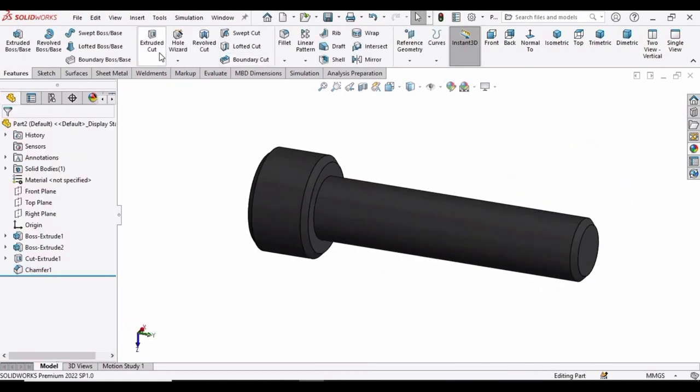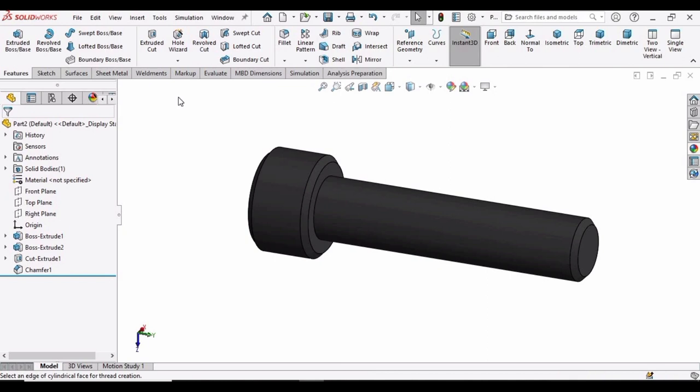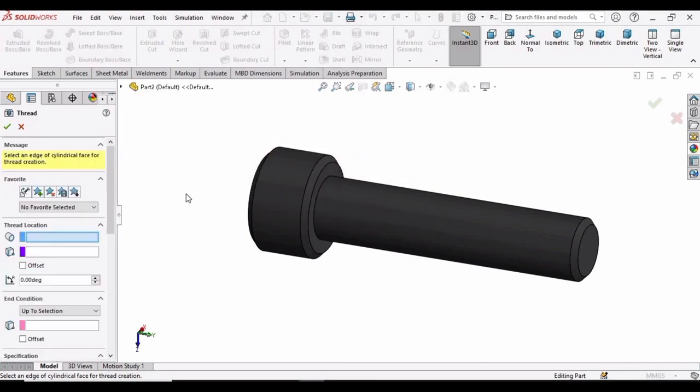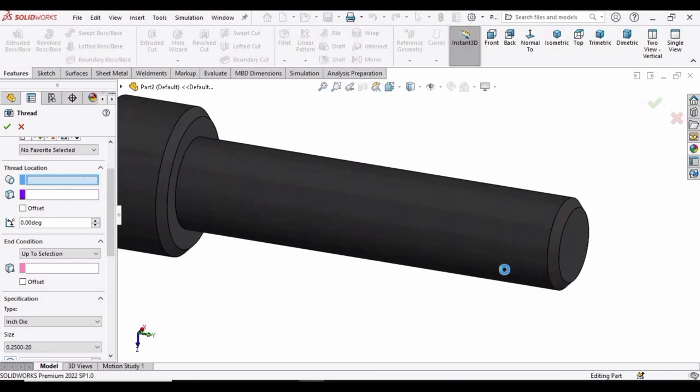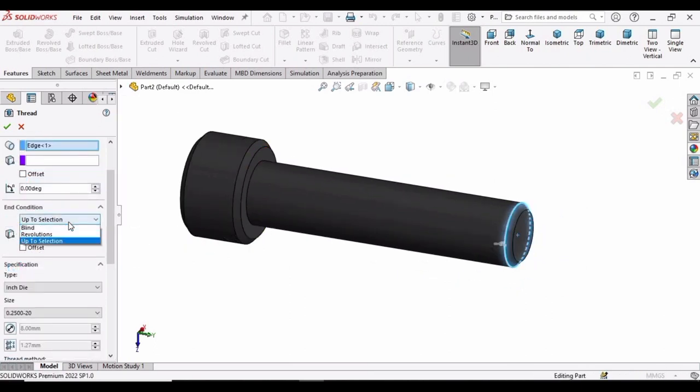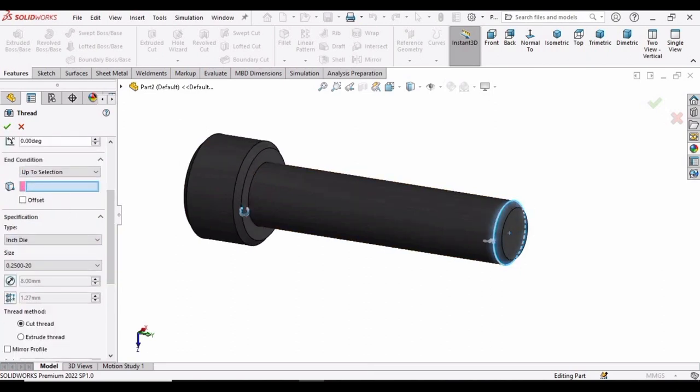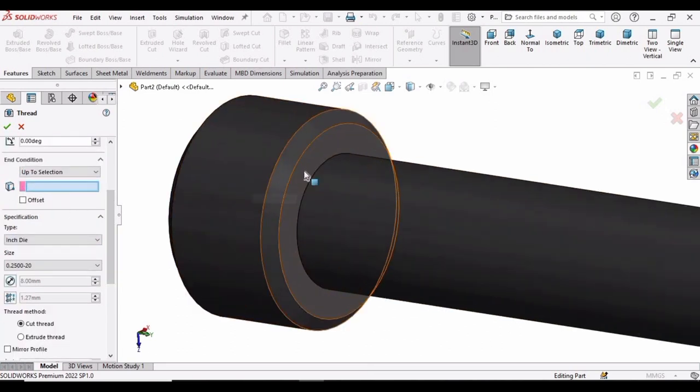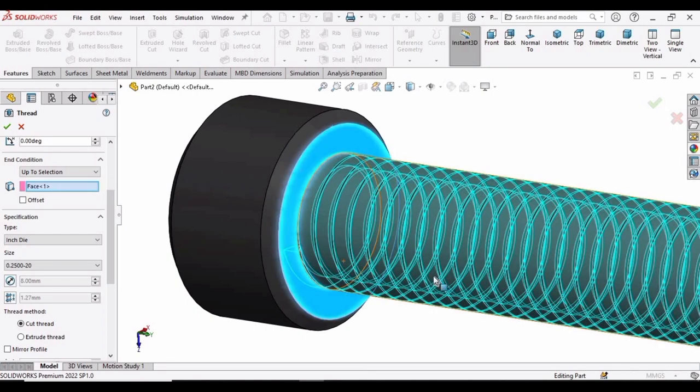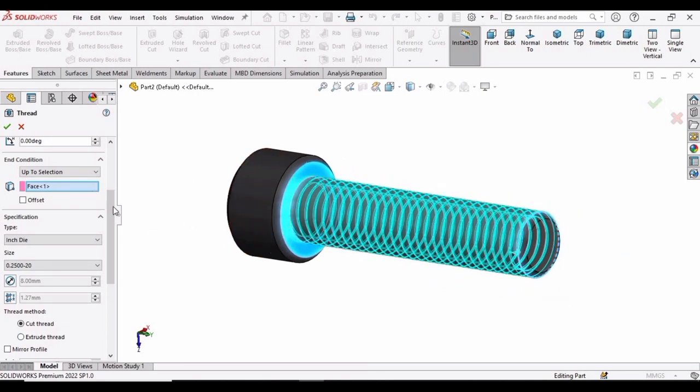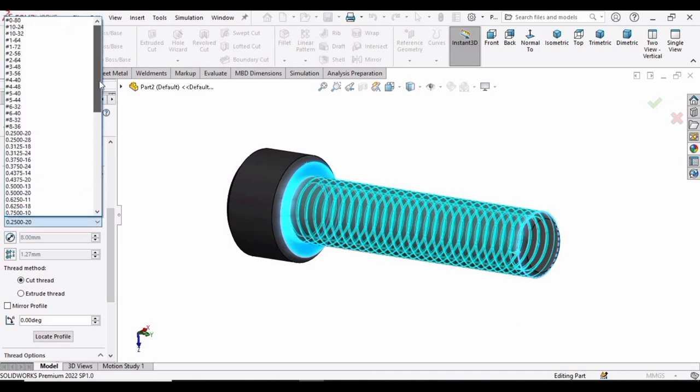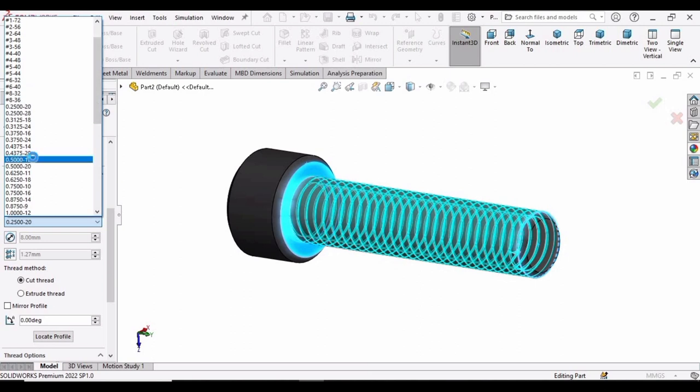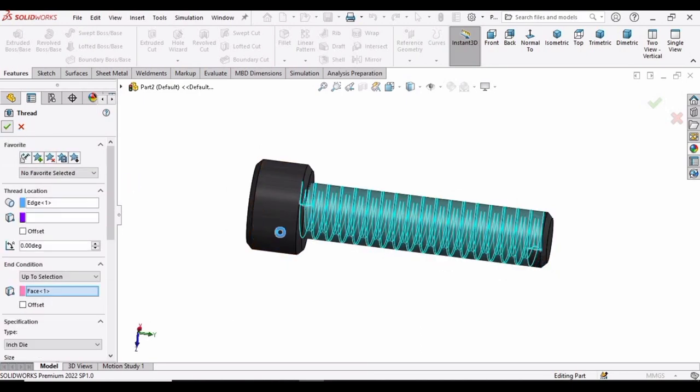So now we are only left with the thread. For that drop down this from the hole wizard and select this thread option. Click on OK here. And in this window, we have to select this edge. It will take some time, few seconds. And then specify here up to selection. And in this window, we have to select this surface. So the thread will automatically appear after some time. You can see. And now we have to specify the pitch or size of this thread. So you can specify here any option. I am specifying this one. And then check this box.